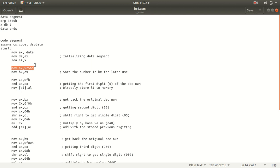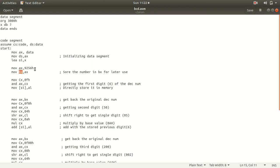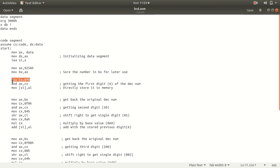The number we want to convert from BCD to hexadecimal is 9256. Even though it is written with H notation, assume it is a decimal number we need to convert. First, I move this value to BX to preserve the original value, because when I extract the first digit and do operations on AX, the original value will be lost. Storing it in BX lets me restore it later.